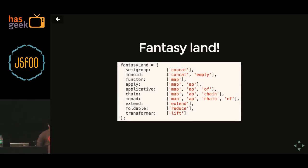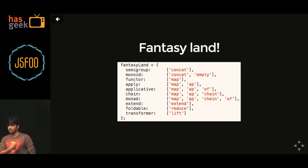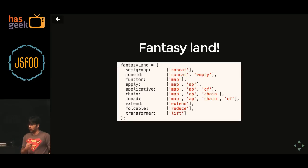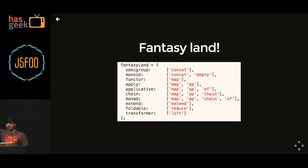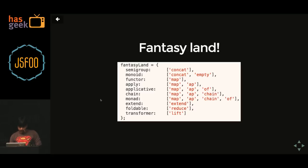This is what's known as the Fantasy Land spec. If you want to write your own functional programming language, you go and implement that spec. I tried to boil it down to a single image: we have semigroup with concat, monoid with concat and empty, functor with map, apply which has map and AP, and so on. Foldable and traversable are nothing but reduce and lift. That is the Fantasy Land spec in one image.